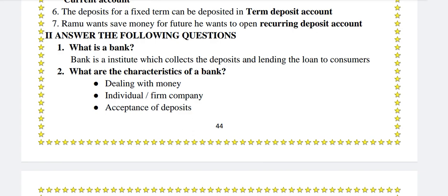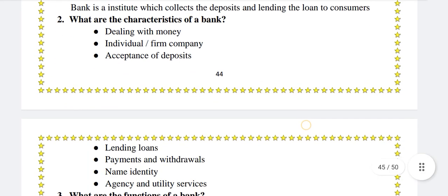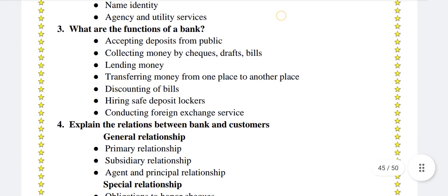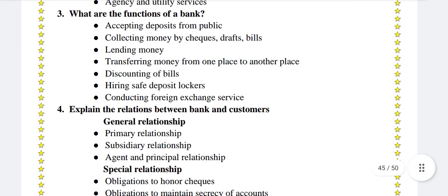What are the characteristics of a bank? Dealing with money, individual or firm or company, acceptance of deposits, lending loans, payments and withdrawals, name identity, and agency and utility services.